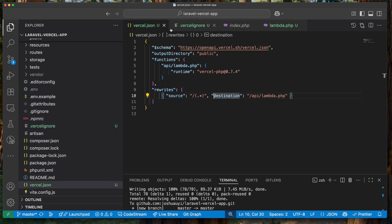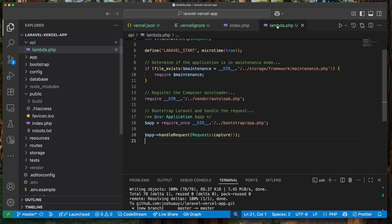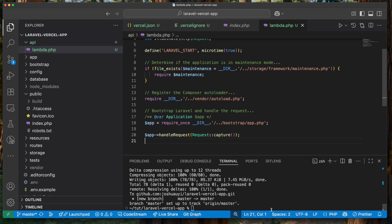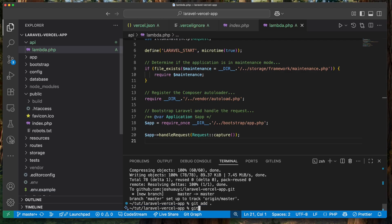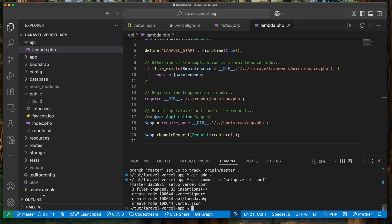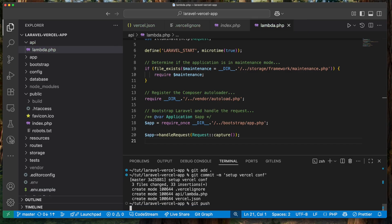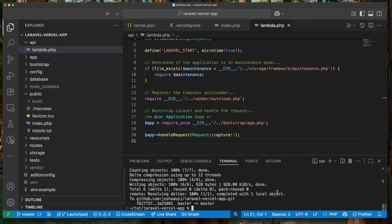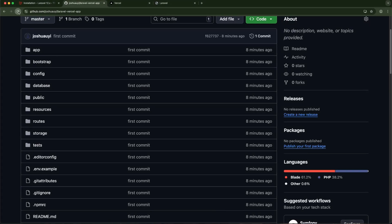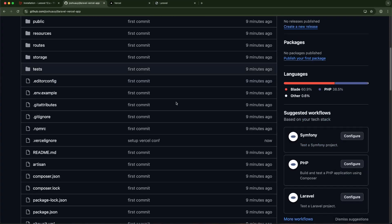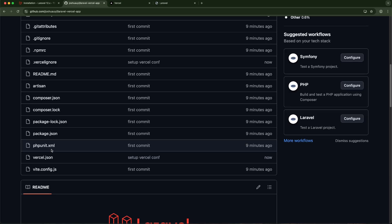With this setup we are ready to create our project in Vercel. I'll add the new files that have been added, commit them, and push to Git. Going back to GitHub and refreshing, we can see those new files are there. The next step is to go to Vercel and set up our project.